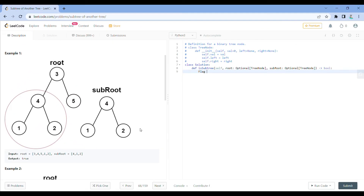I'll begin by initializing a flag variable and setting it to false. This is going to be a global variable. Its role is to signify whether I have found the subtree in the tree — initially false, and the moment I find the subtree I'll set it to true.